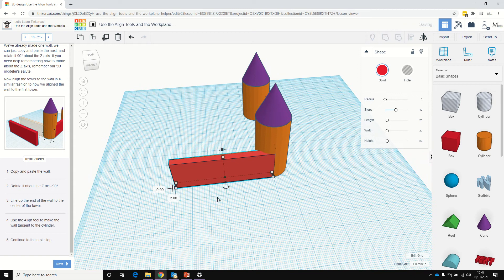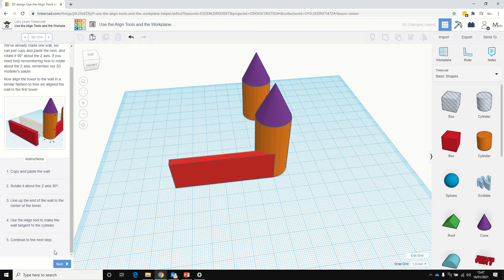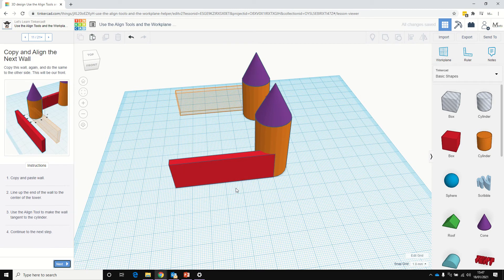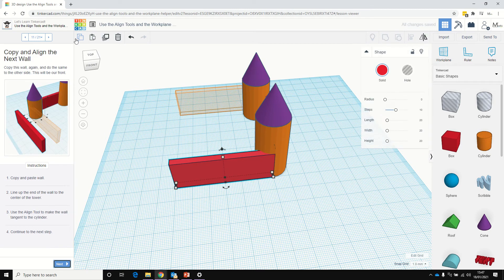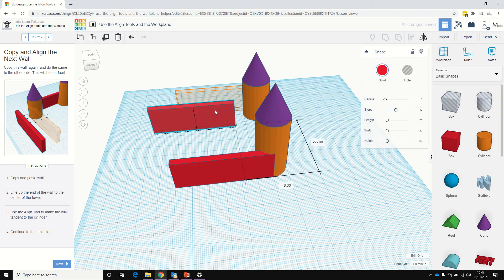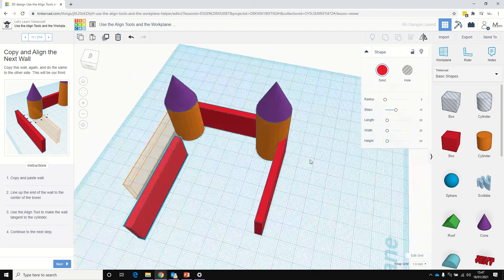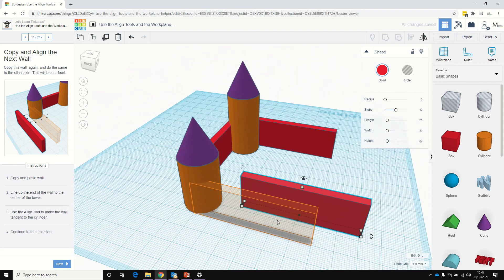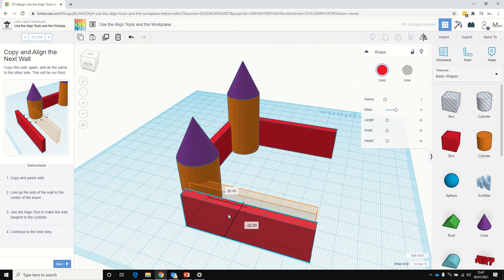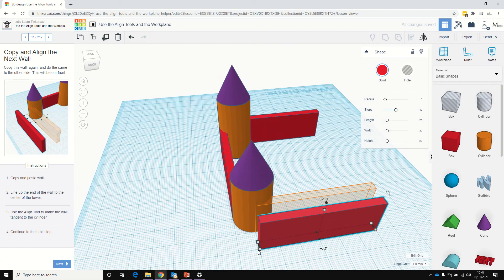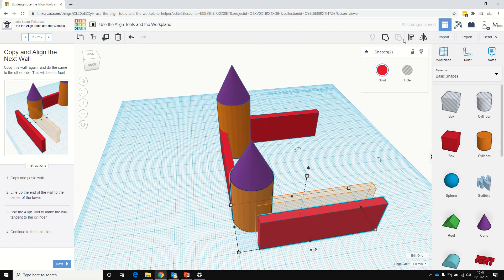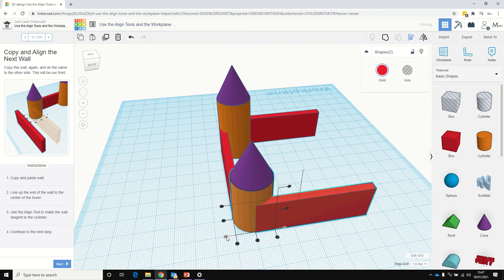It needs to go quite a little bit further. There we are. Next, copy and paste the wall again, drag that across, and we'll line it up so it's lined up with the center cylinder — that's that darker grid line. Then we'll line these up using the line tool again. Click on that, and put that one there. There's a nice tangent there now.